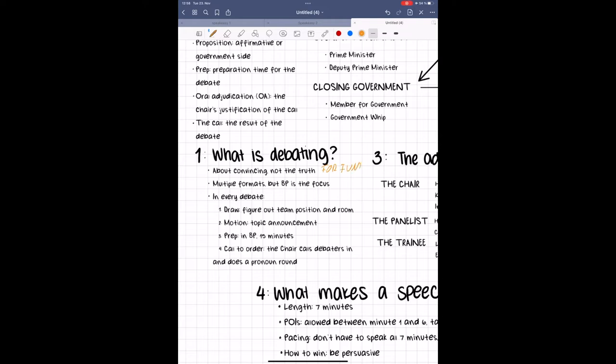BP is a specific format of debate, but there are others, like Asian Parliamentary, Australs, Policy, and many more. BP is the most common format at the university level, because the World University Debating Championships are held in this format. In my opinion, it is also the best, even though that is my personal preference, because I just think it's the most fun.